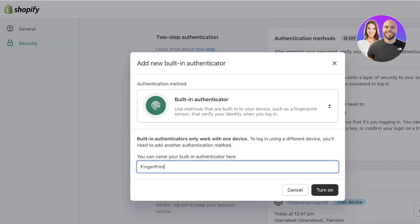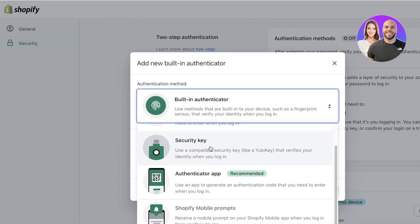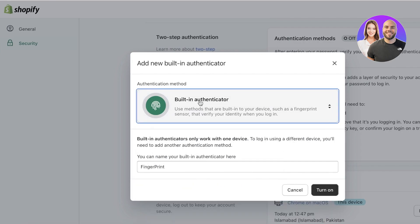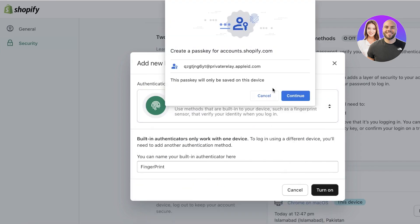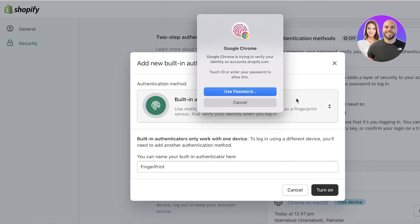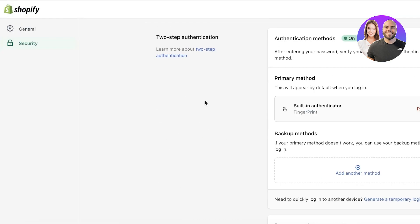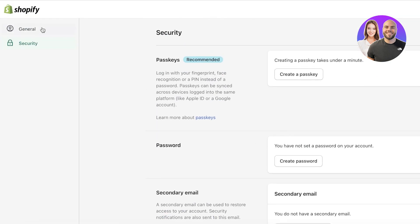You have multiple authentication options available: an authenticator app, a Shopify mobile prompt, security keys, SMS, and any built-in authenticator. Turn this on, click Continue, and use whichever Shopify authentication method you prefer. Once done, you can download your backup codes, and your two-step authentication will be turned on.